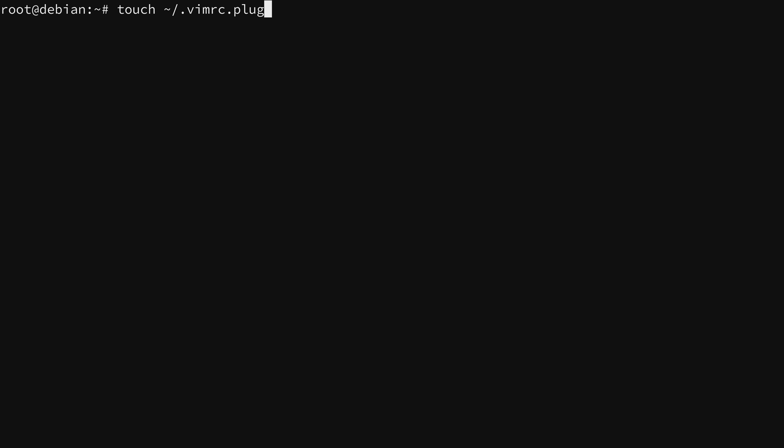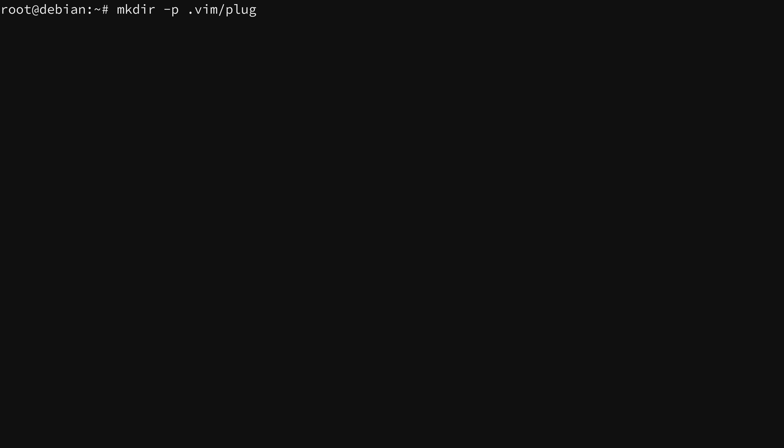I'm creating a .vimrc.plug file in my home directory here. It's empty. I just use the touch command to make sure that it exists. It's currently zero bytes, but that's okay. And I'll create a new directory. I'll use dash p because I want to also create the parent directory. So I will create a .vim directory and inside there a plug directory. And now I'm going to open up the .vimrc file yet again.